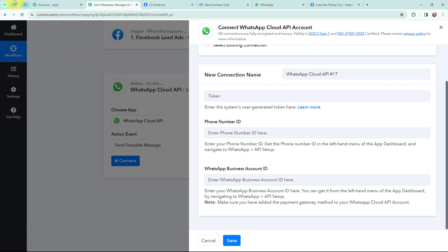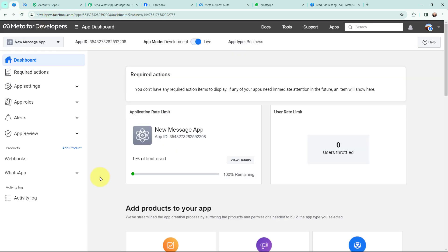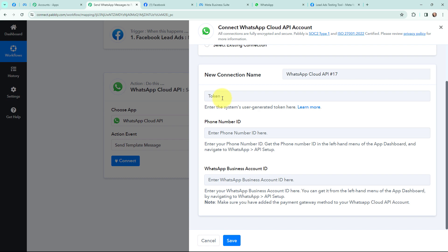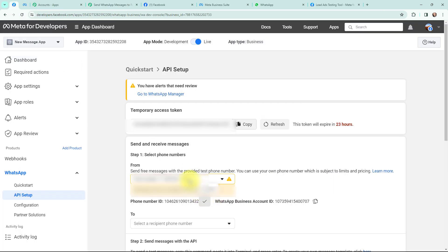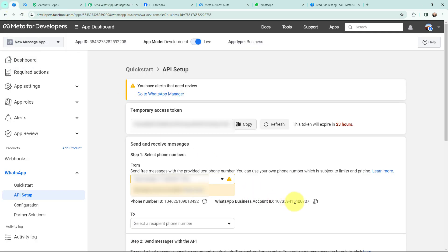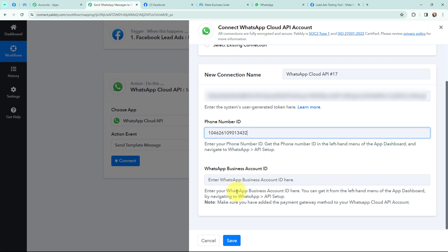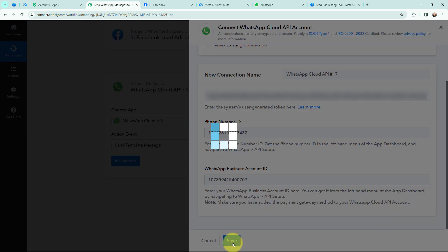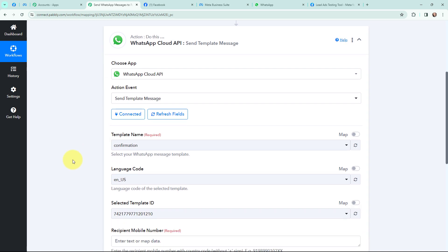I am going to Meta for Developers. In the Meta for Developers app dashboard, I will go to WhatsApp and click on API Setup. This here is the access token — I am going to copy it and paste it in Pabbly Connect. Now for the phone number ID, I am going to copy and paste it. Then the WhatsApp Business Account ID — I am going to copy and paste it. As I have mentioned all these details I am going to click on save, and WhatsApp Cloud API and Pabbly Connect is successfully connected.